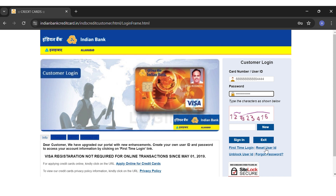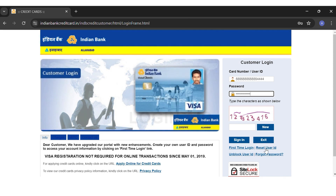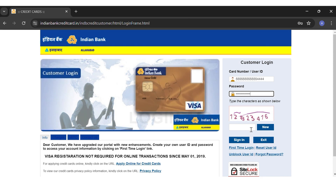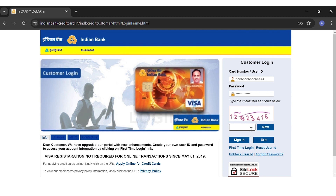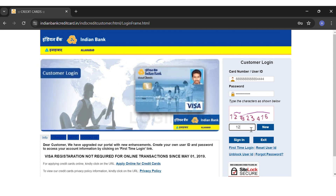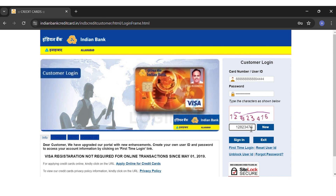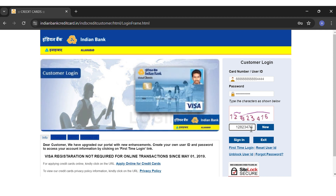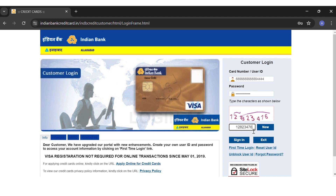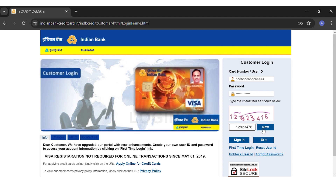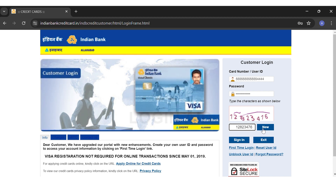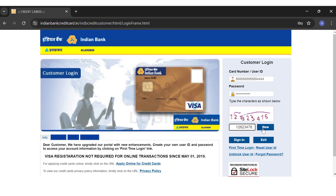They ask you to type the characters shown in the image. You can see an image here — in my image the digits shown are 1, 2, 8, 2, 3, 4, 7, 6 — and you will have to type those digits in the given text box. If you do not understand the characters shown, you can click the 'New' button right beside the text box to get a new image.